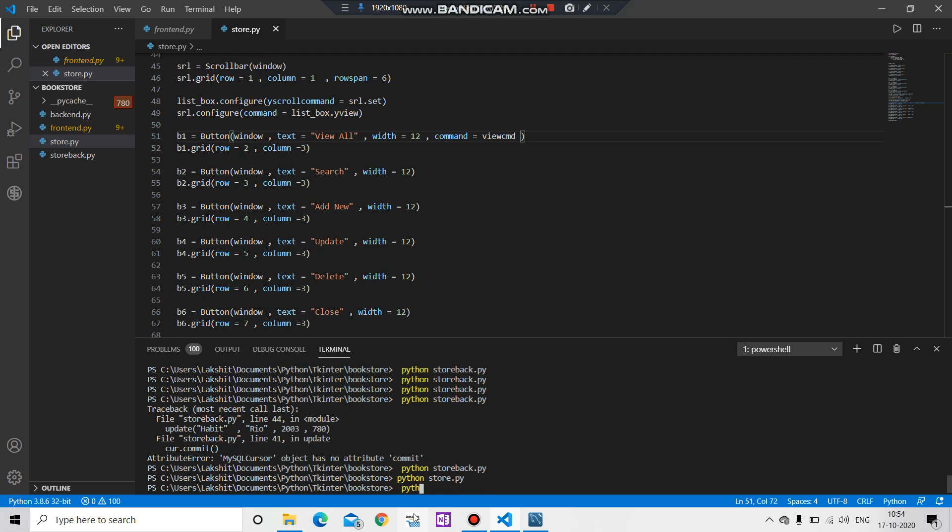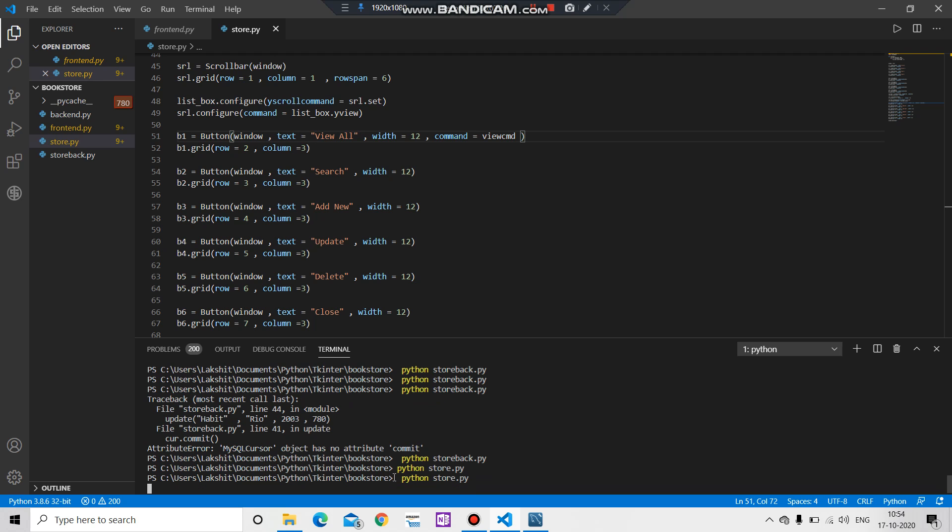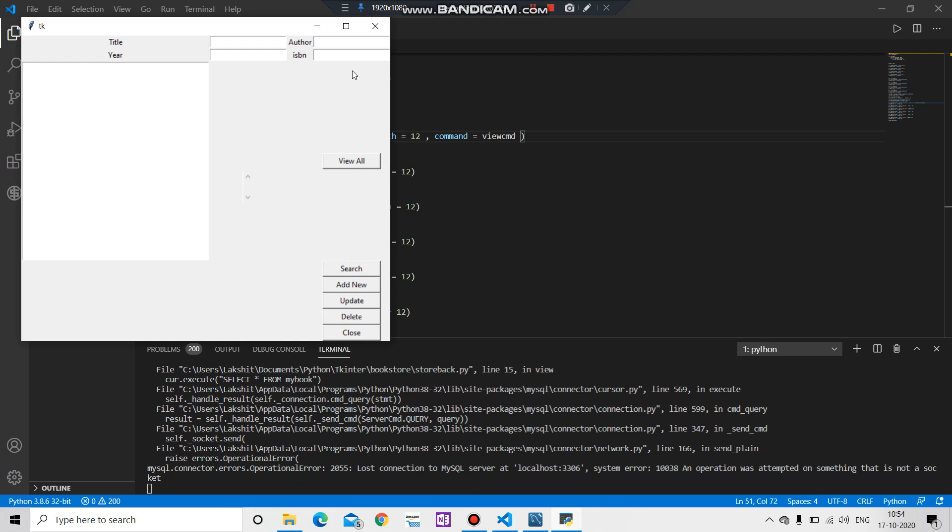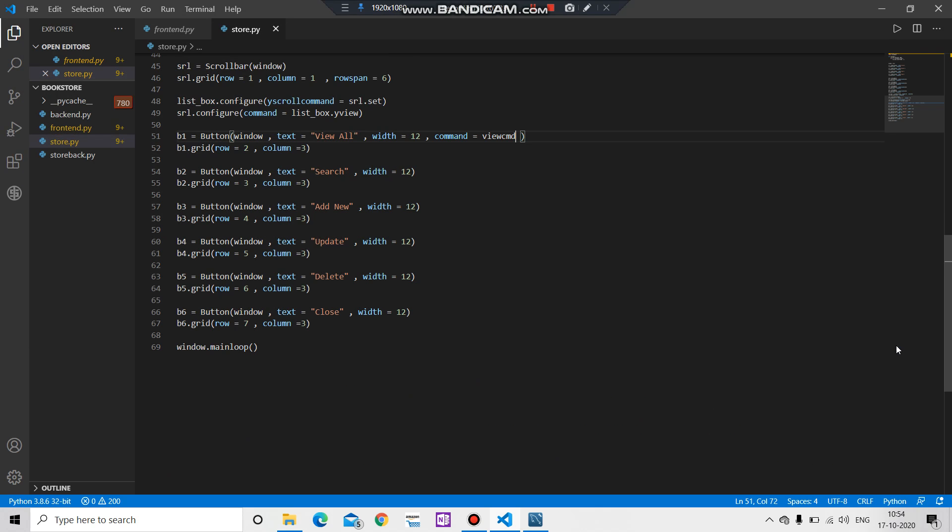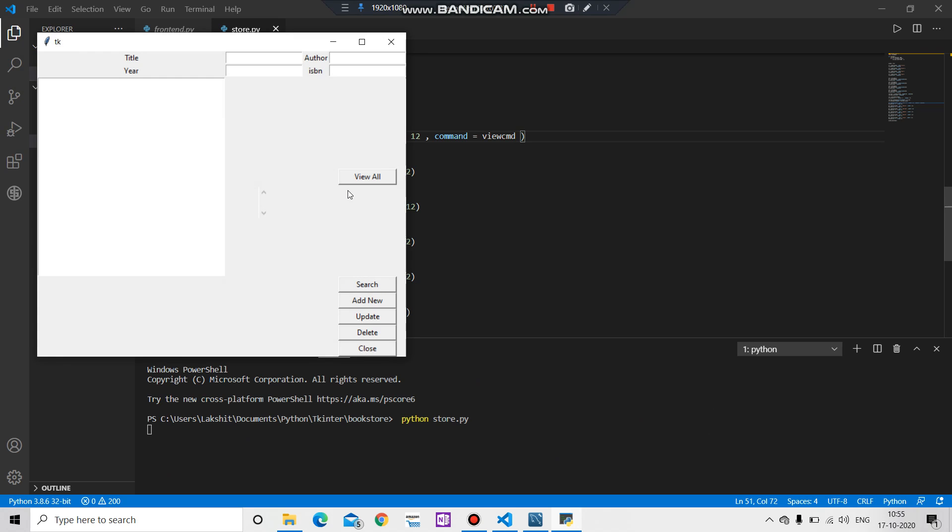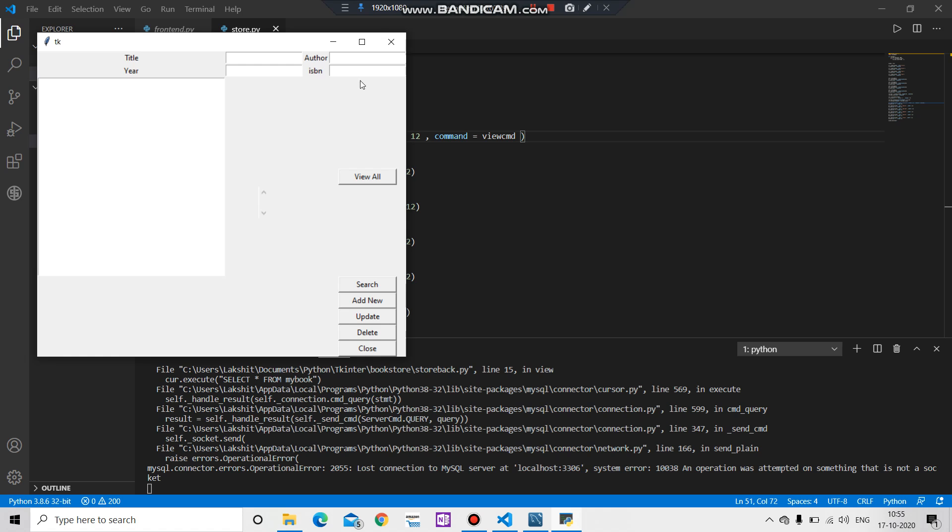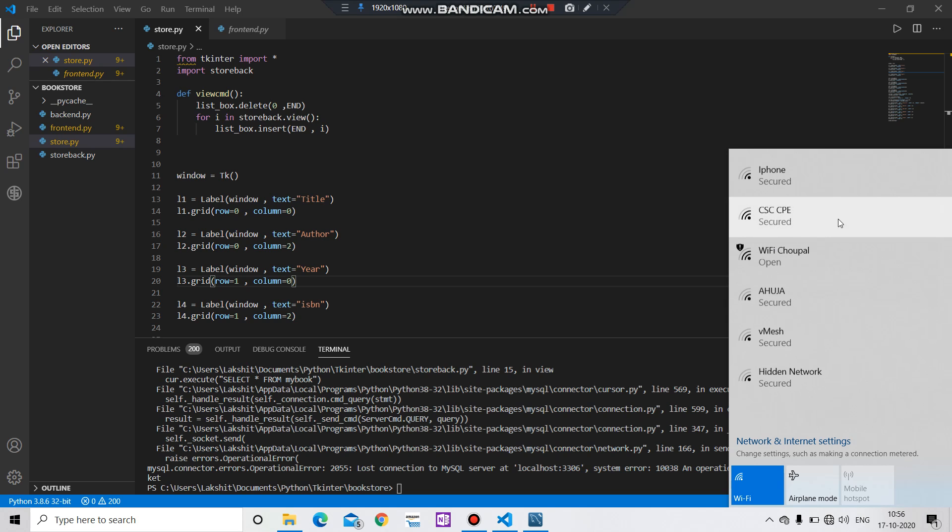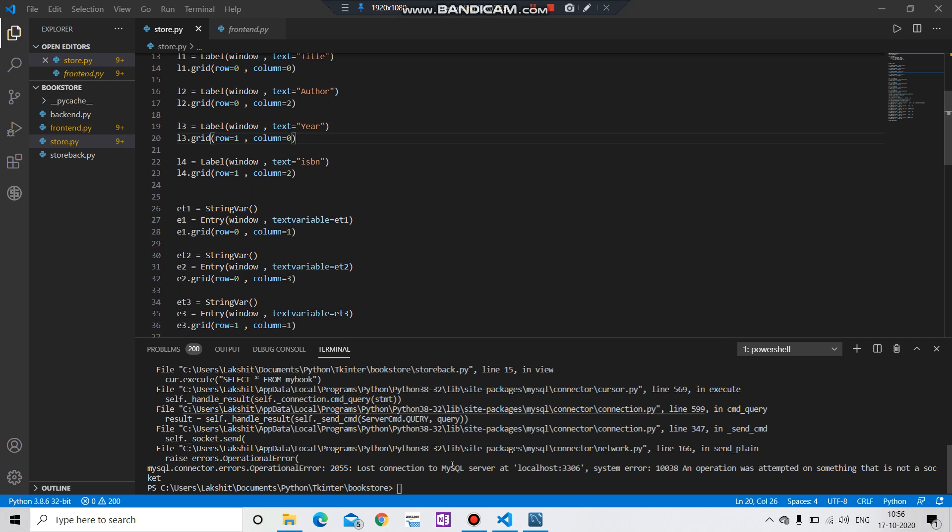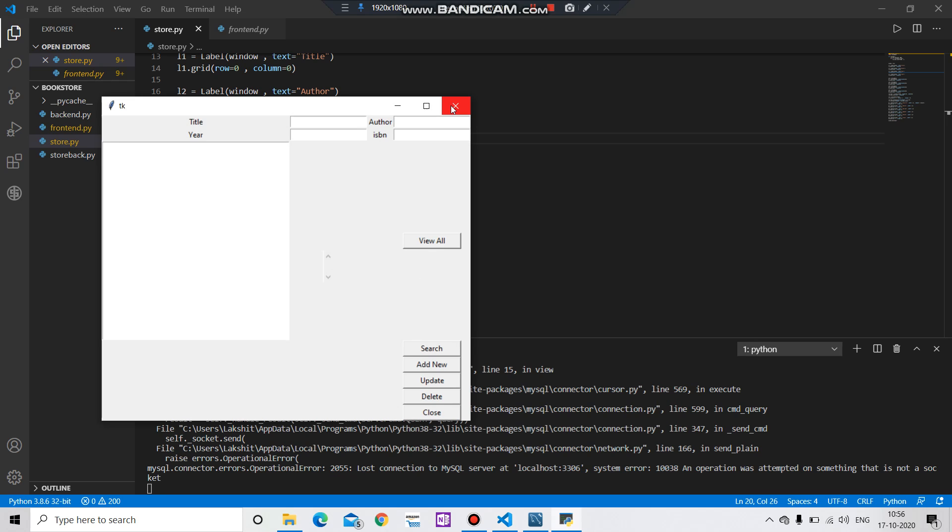If I run the file again, hope it will run fine. View all, okay lost the connection. It's nothing, let's delete the terminal and run it again. View all, still got an error. Okay guys, the error which we are getting is because my WiFi is stopped, let's connect it again.